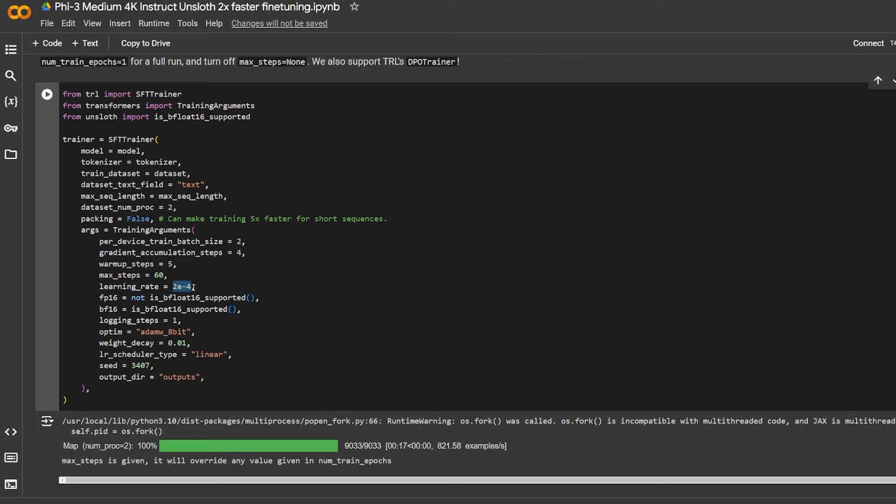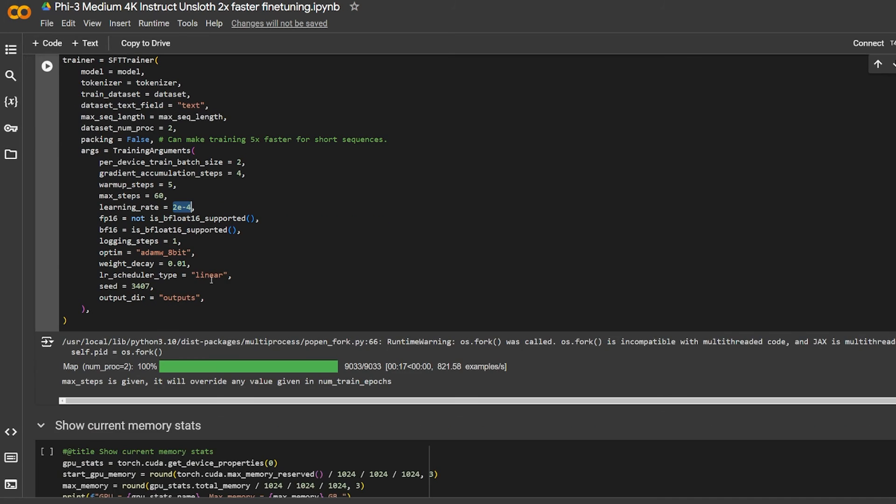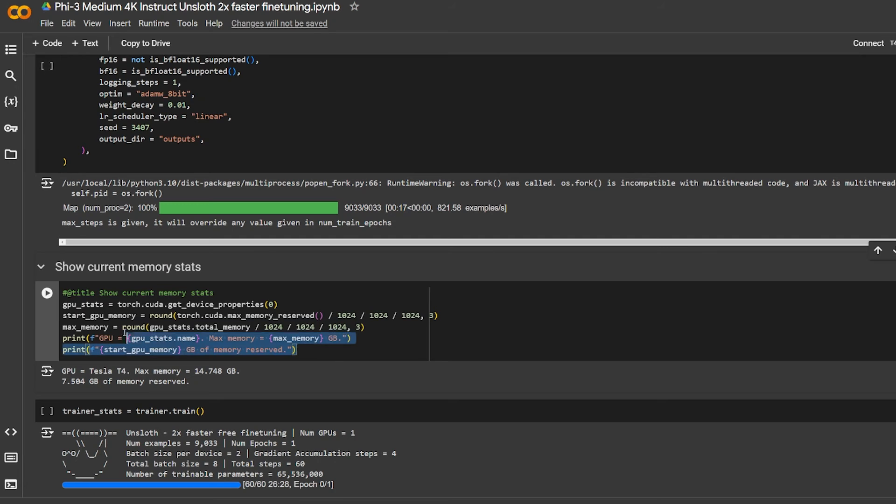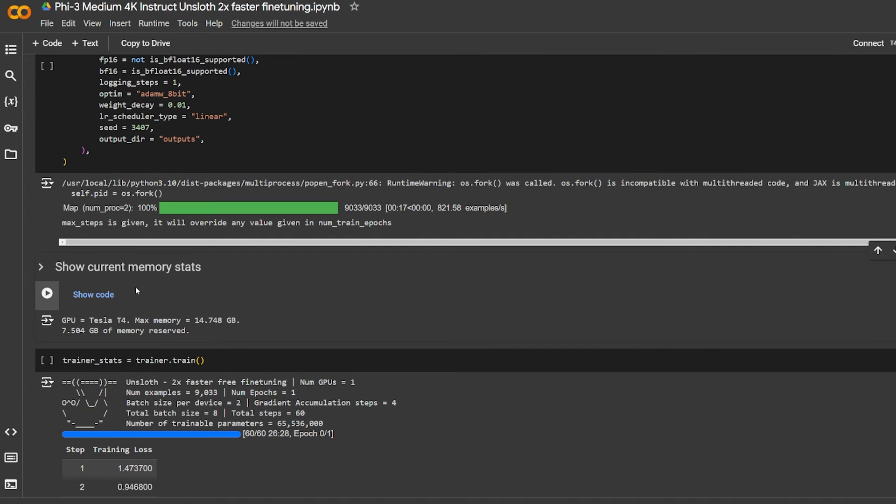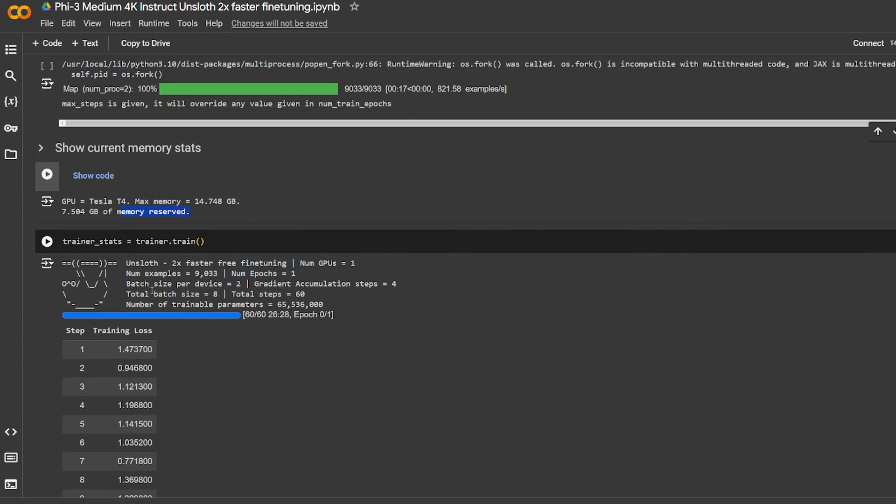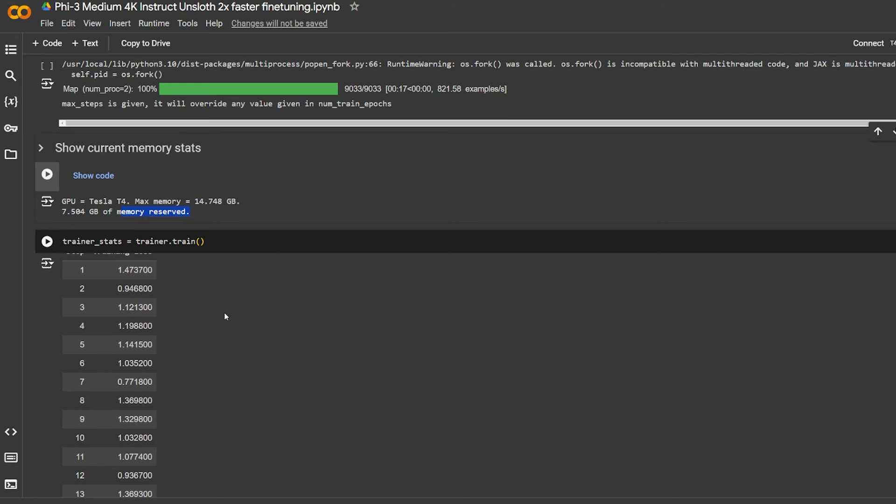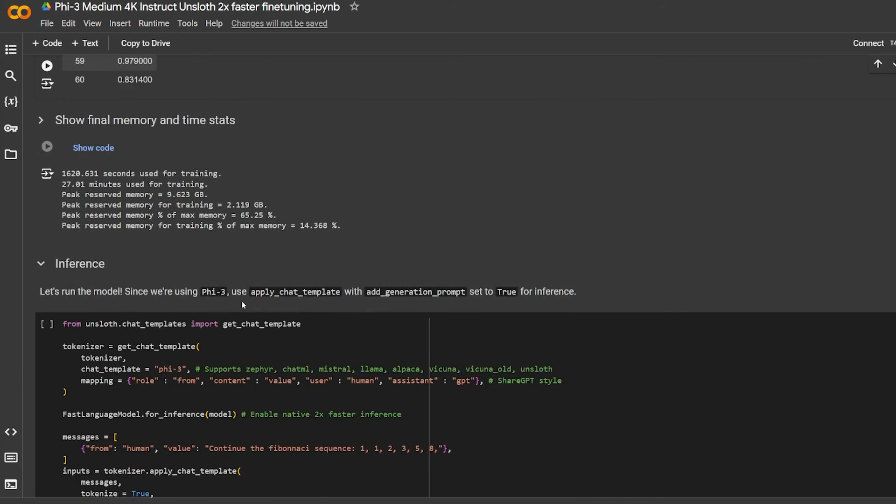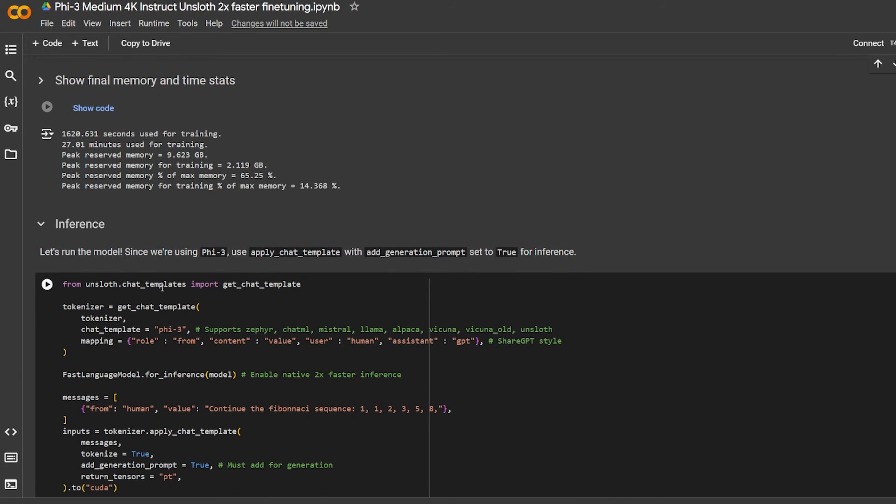The training parameters are already provided by Unsloth. You can see here the batch size, the steps, warm-up steps, the max steps you want, learning rate that can be changed if you want to play around with it, and the login. This code is not important but it just shows you the reserved memory already available in the T4 free tier of Google Colab. When he hit run, it took about half an hour to complete 60 steps.